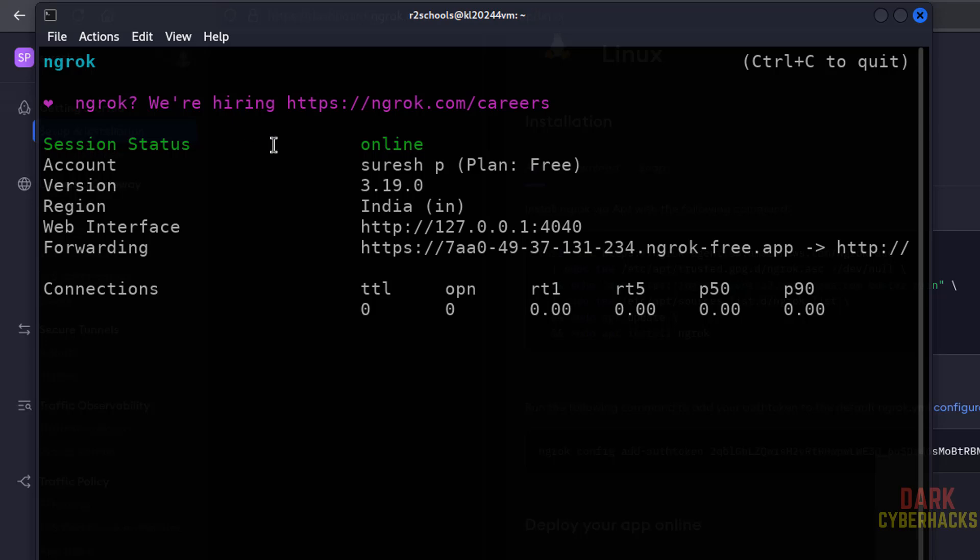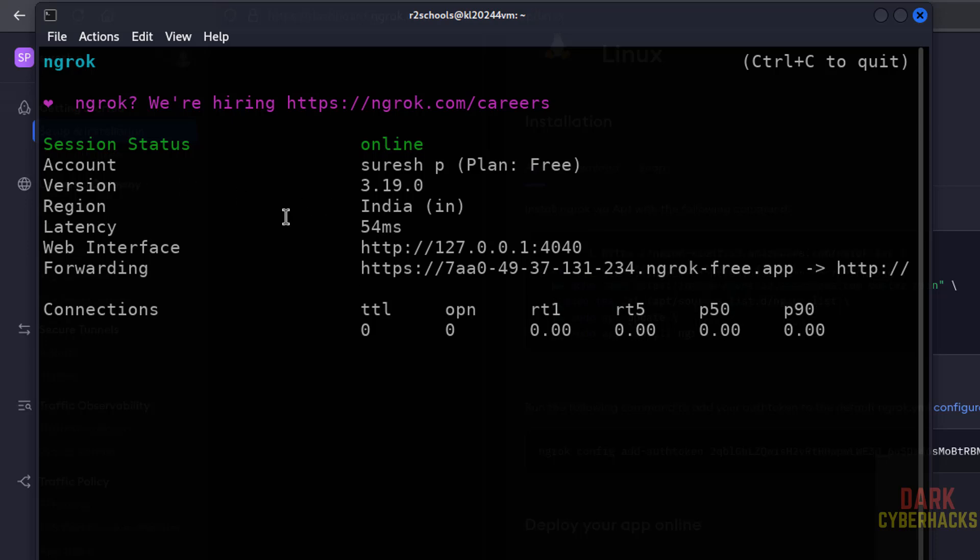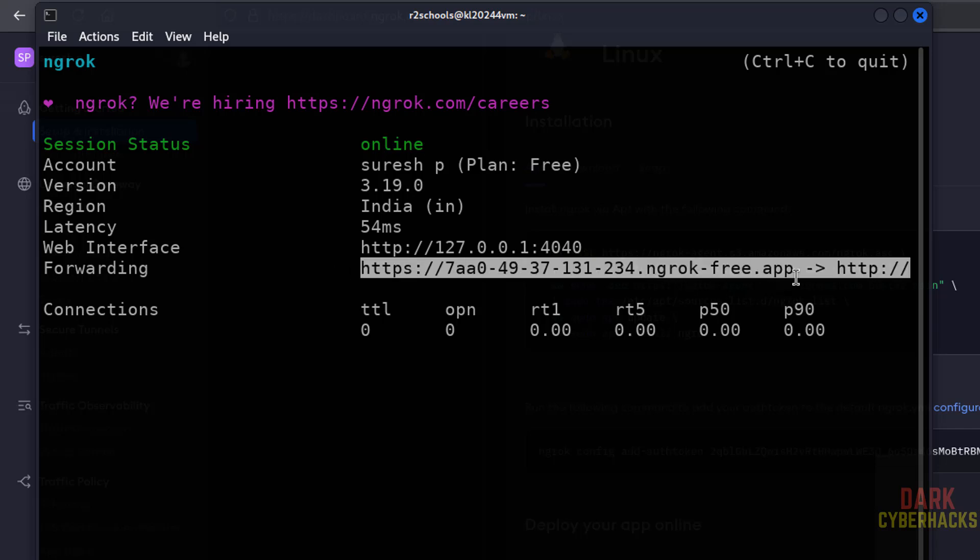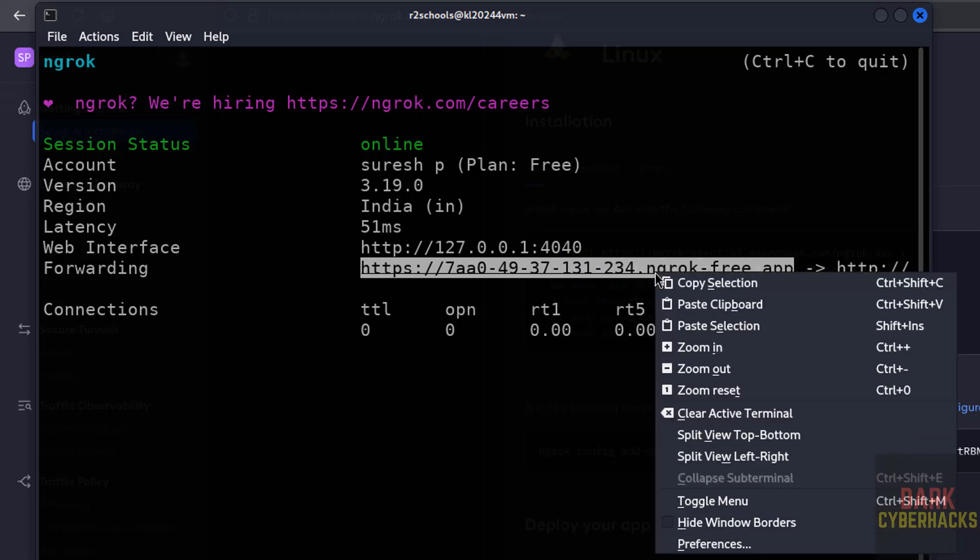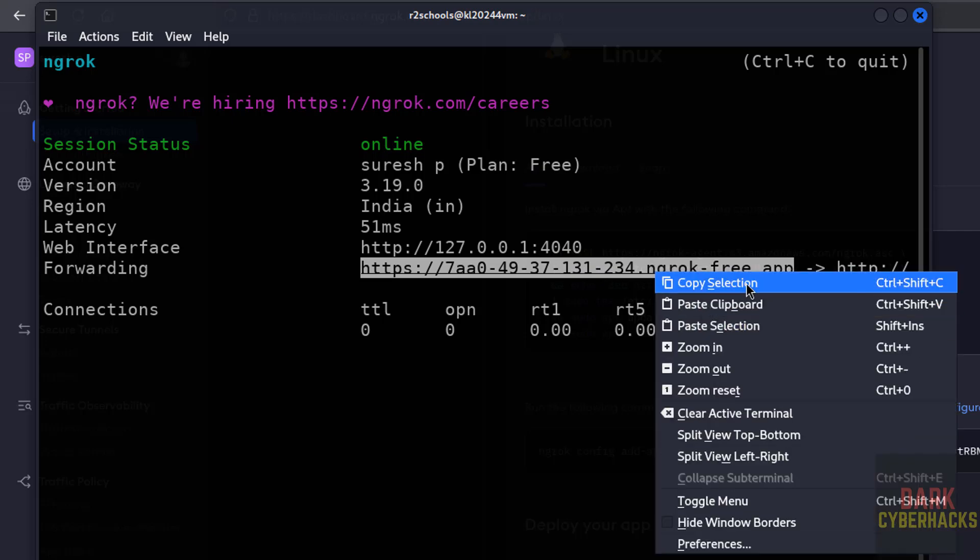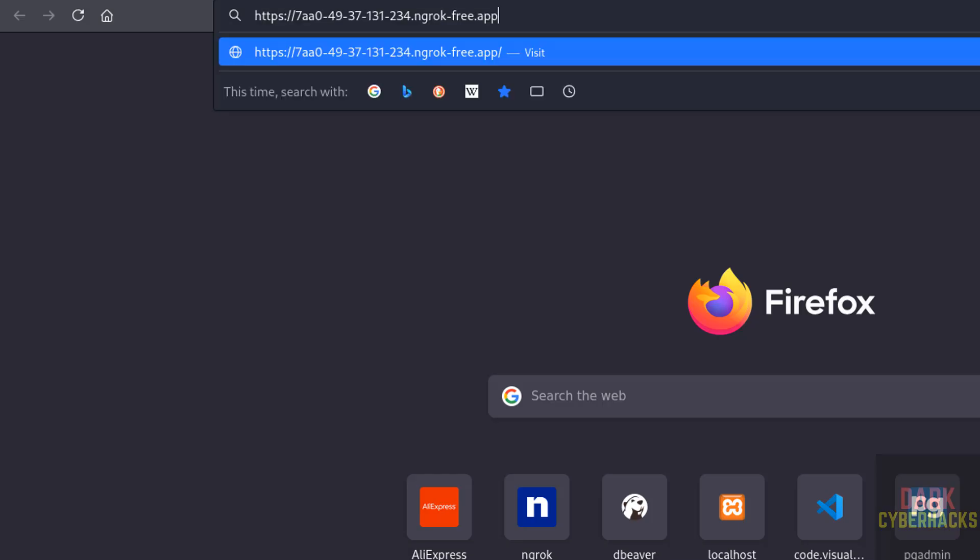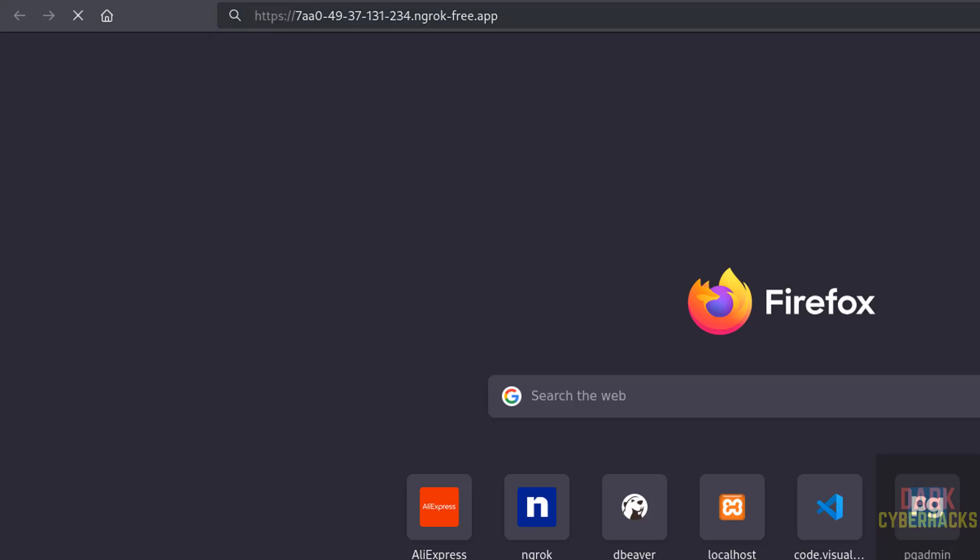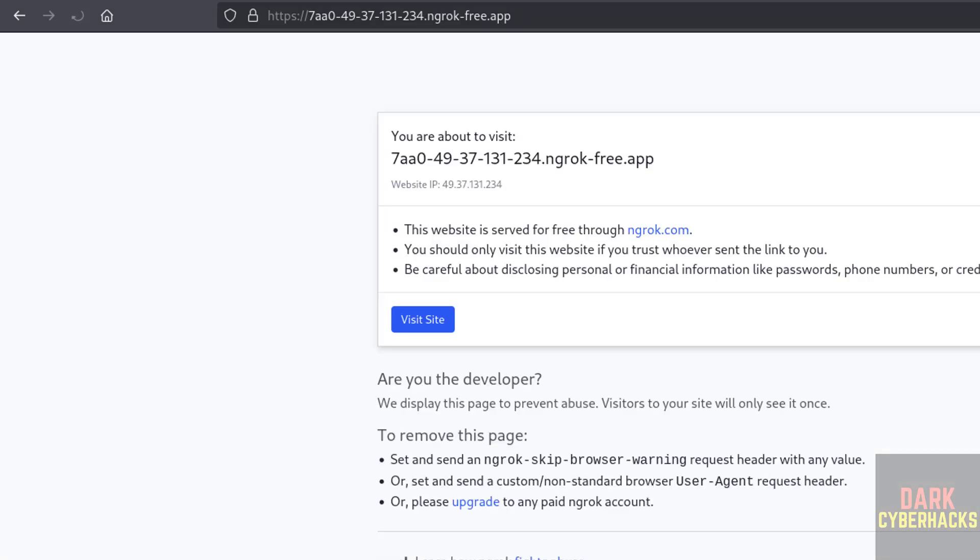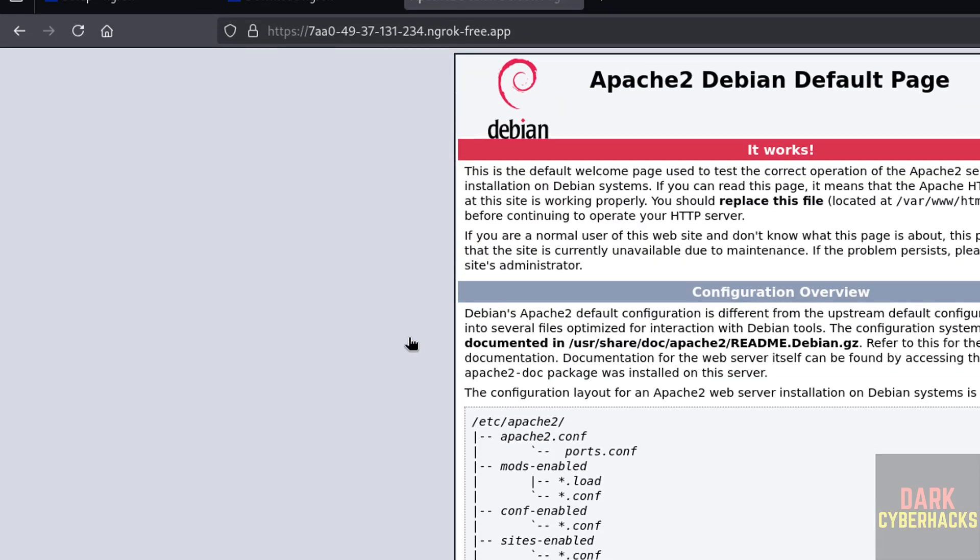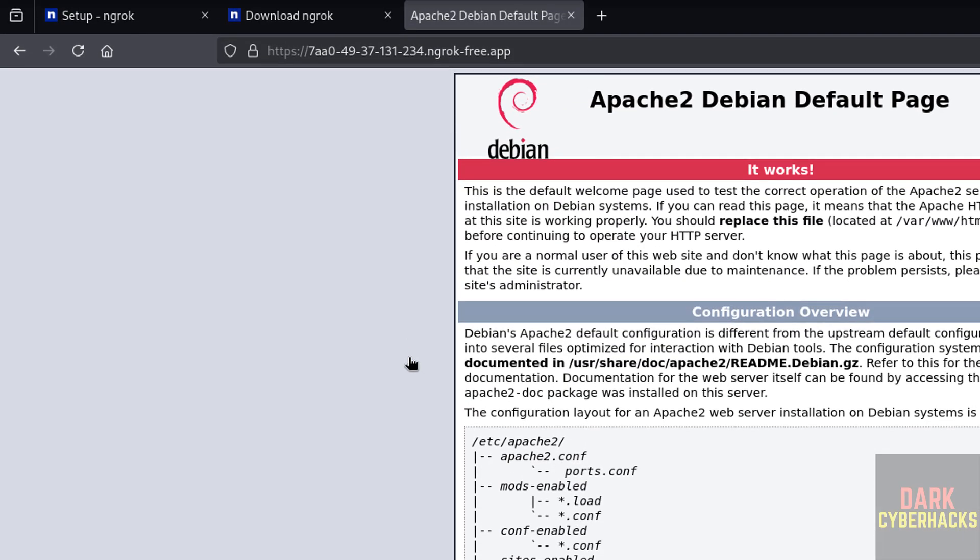See, session status is online. This is the account holder name, it is free, region, version number, web interface link - this is the web interface link. And forwarding - this is the forwarding link. So copy this one, copy it, new tab, paste it, hit enter. See, click on, now click on visit site. See, we have successfully installed ngrok.